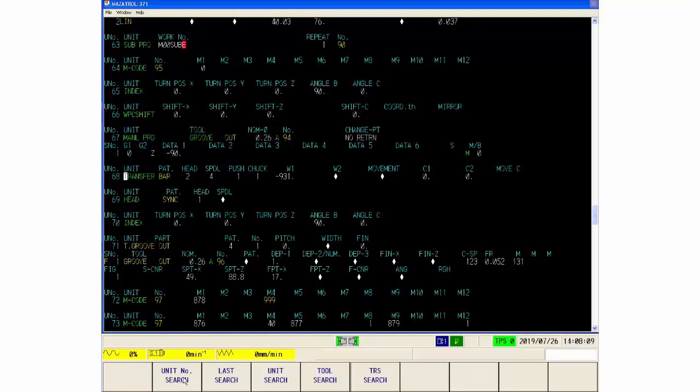So that's the way the search works: one, two, three, four, five different choices of the way you can search through programs. And just use it, you know, and get used to using it, and then it'll become second nature as to the way that you run your control. Okay, thanks for watching.